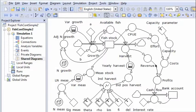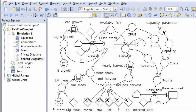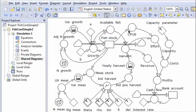The yearly profits depend on the revenues from harvest and the costs of having the capacity and of the fishing effort in each year, which in turn is influenced by the catch per unit effort.